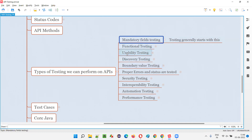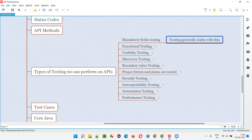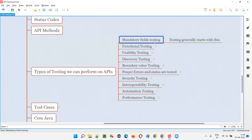For example, let's say there are 10 fields, but only five of them are mandatory. Only the data for those five fields will be provided along with the request to see whether the API is working fine and giving a proper response. That is mandatory fields testing.